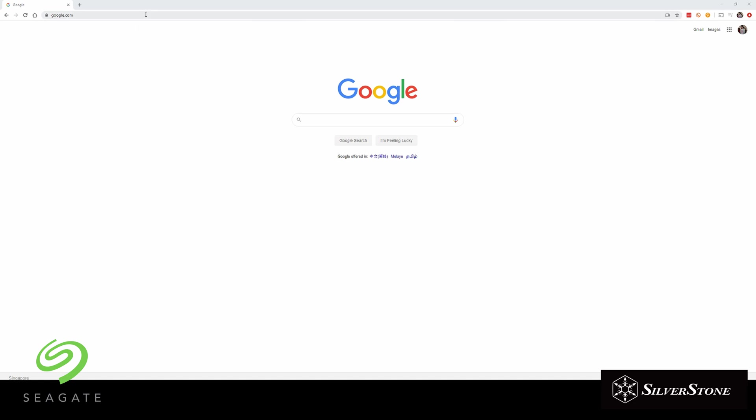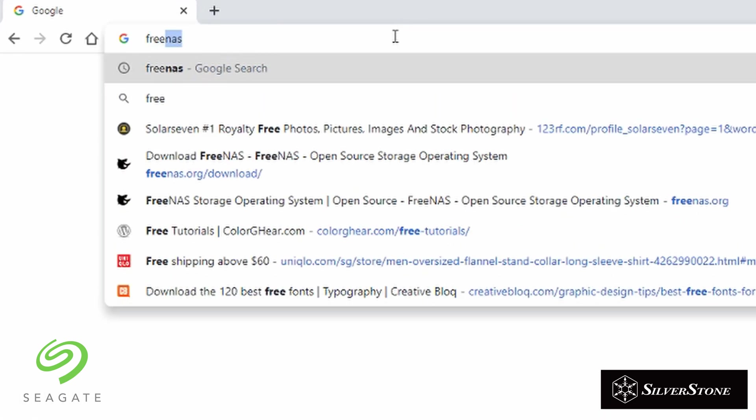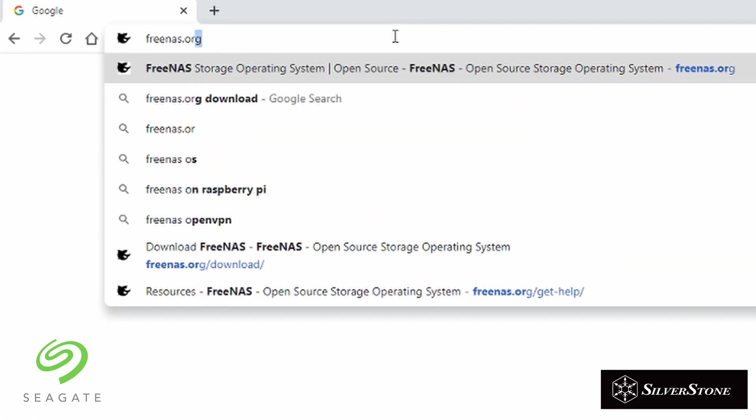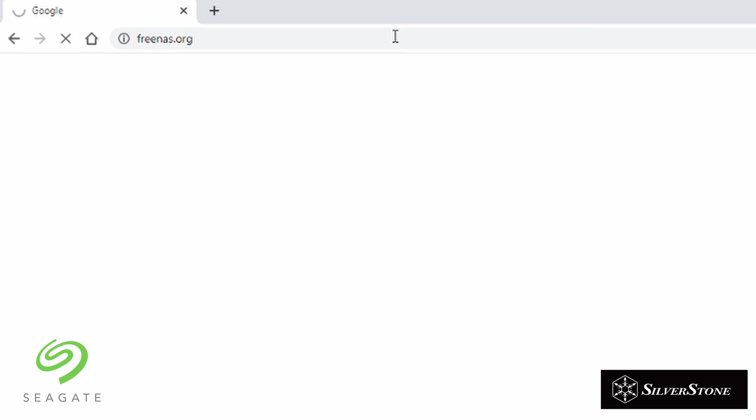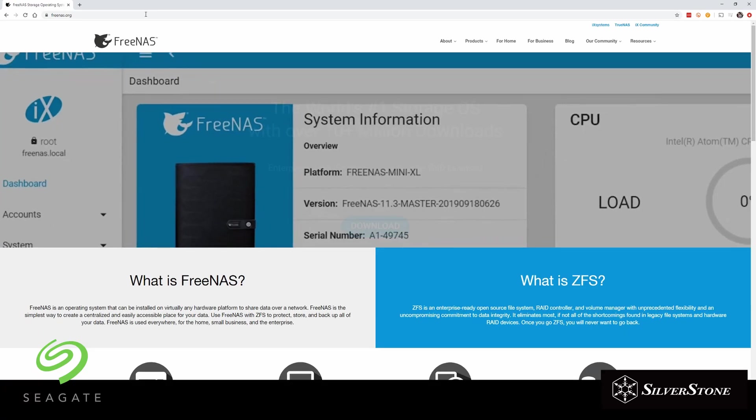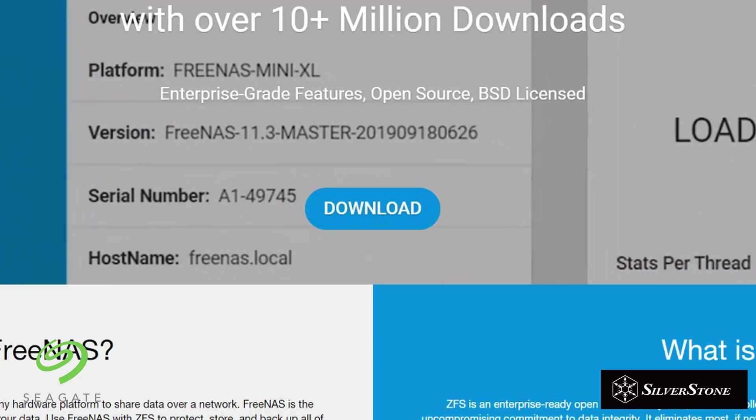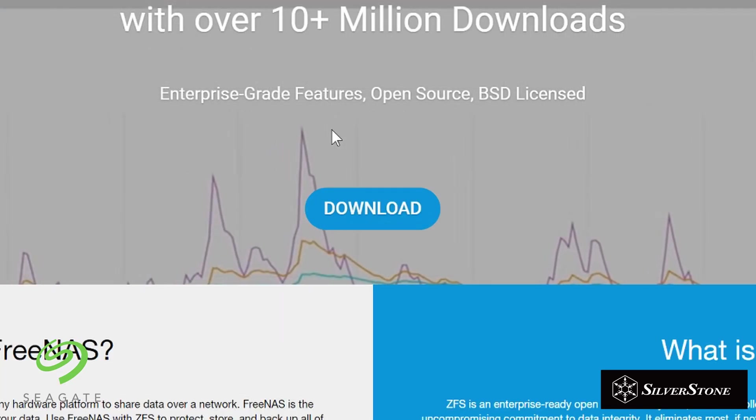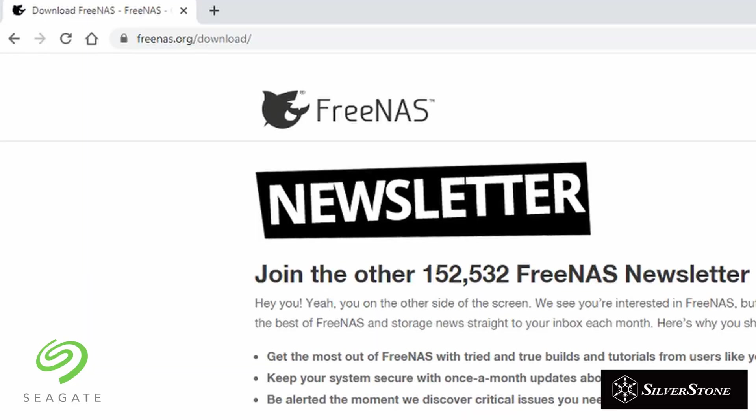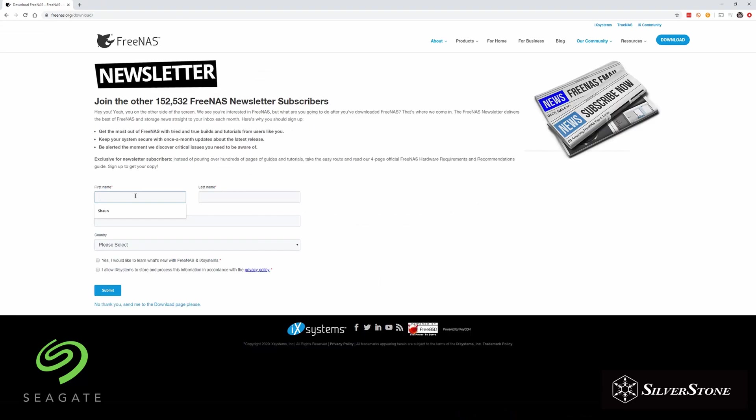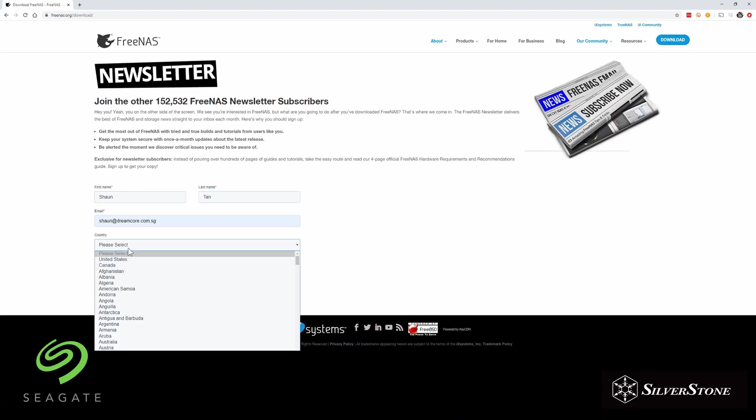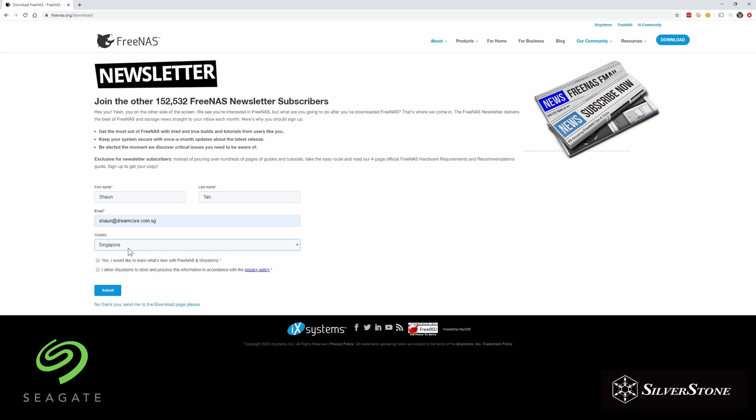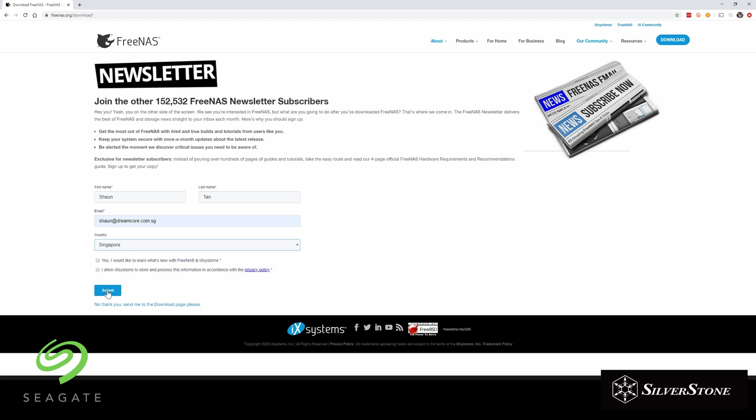Okay, so just head on down to freenas.org and once you hit enter, you'll be greeted with a page where you can click download in the center of it. So when you're here, you can see a newsletter. So all this means is that if you want to sign up for the latest news and features that FreeNAS offers, you can go ahead and fill up your details. If not, you can also click the bottom link where you can bypass this completely and just skip right on to the downloads page.